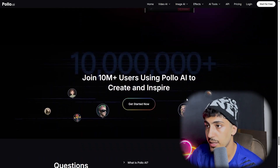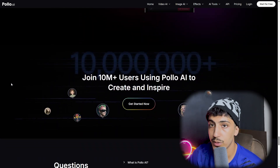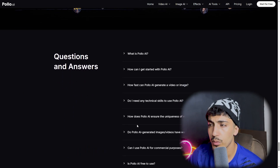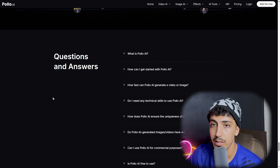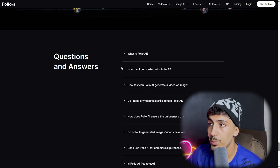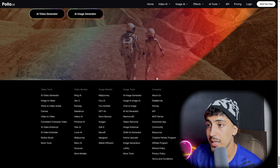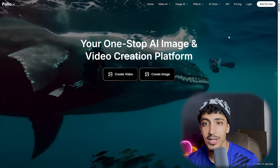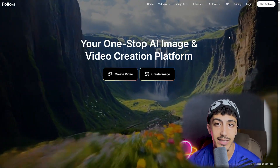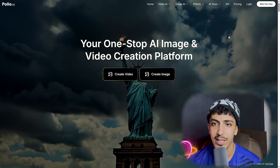You'll find the app store and Google Play links in the video description. Polo.ai currently has over 10 million users. There is also a FAQ section covering common questions about what Polo.ai is and how to get started. That was all for today's video — I hope you enjoyed it. Don't forget to like, subscribe, and comment below, and see you in the next video.